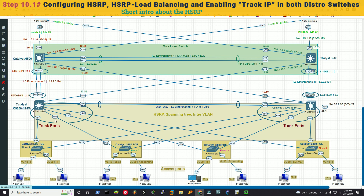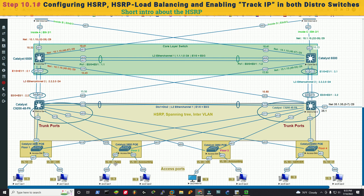In distribution switch 1, VLANs 10, 20, and 50 will be primary or active, meaning traffic for those VLANs hits distribution switch 1 first. If it fails, traffic falls over to distribution switch 2. Similarly, VLANs 30 and 40 are active in distribution switch 2, and any failover for those VLANs will move traffic toward distribution switch 1.